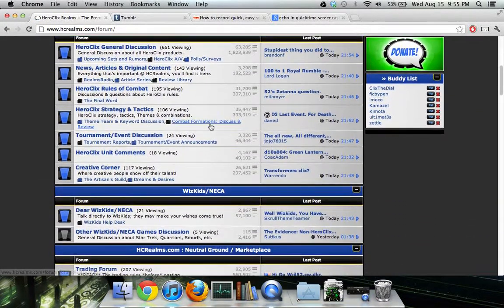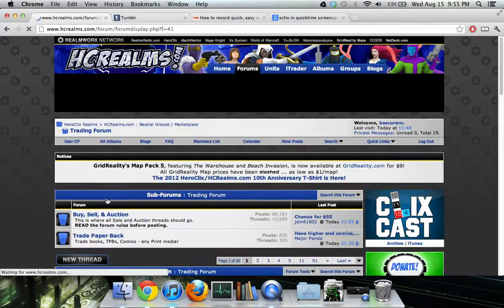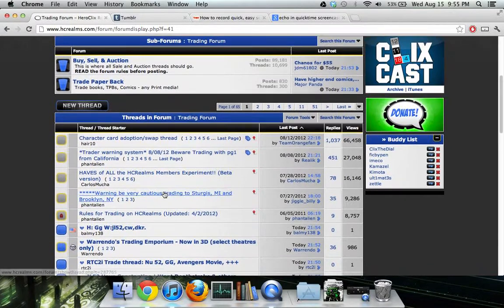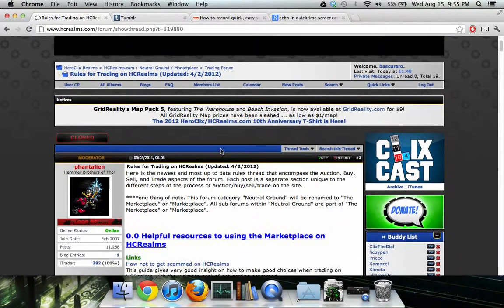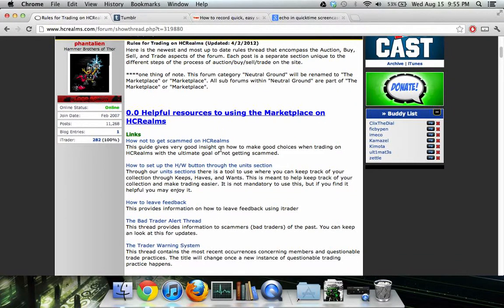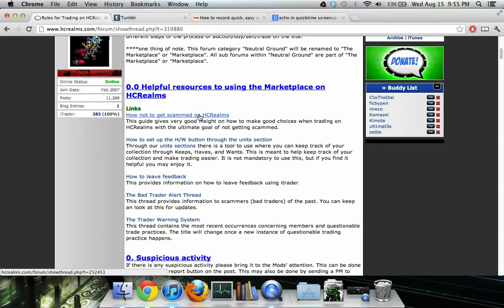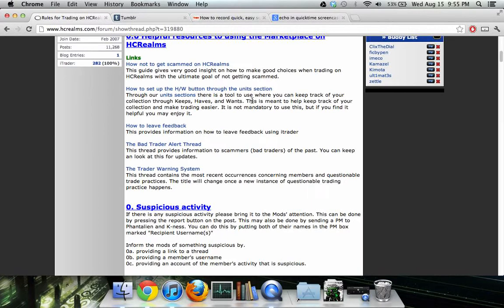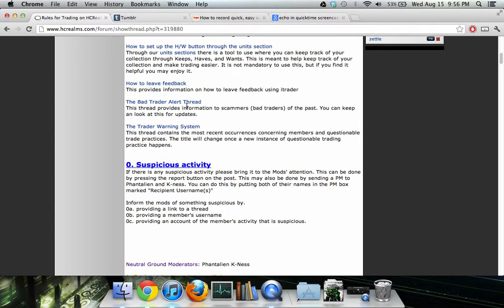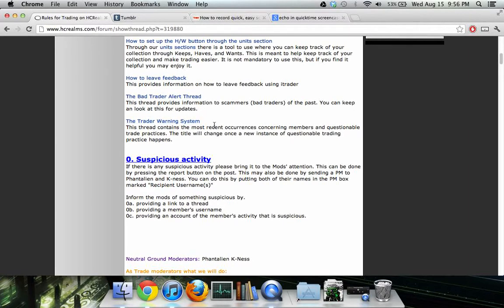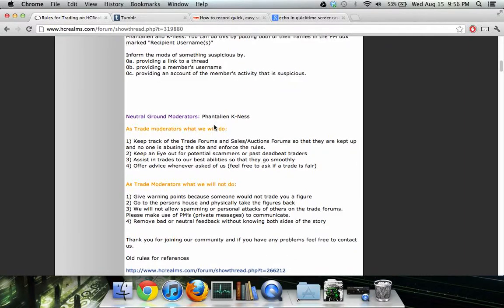Before posting, read the trading rules. Go into the trading forum and find 'Rules for Trading on HC Realms' — I encourage everybody who wants to trade to read these. There are useful links — you can get scammed on HC Realms. I've never been scammed; I'm very picky about who I trade with. The rules go through how to leave feedback, bad trader alerts, the trader warning system, and suspicious activity.